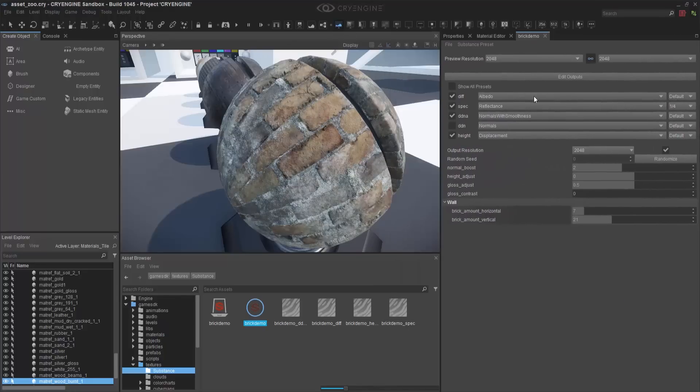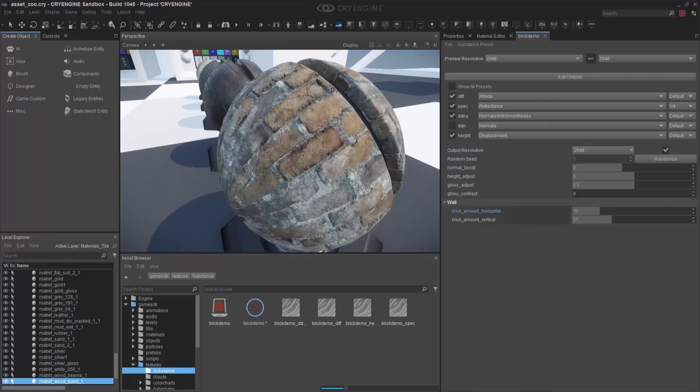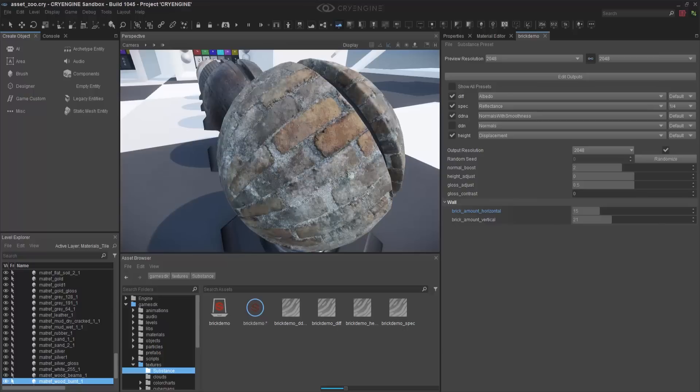You can also randomize a seed, so say you want to change something without going back into Photoshop, you just click randomize, and then you have an entire different texture setup, or brick layout, just by one click.